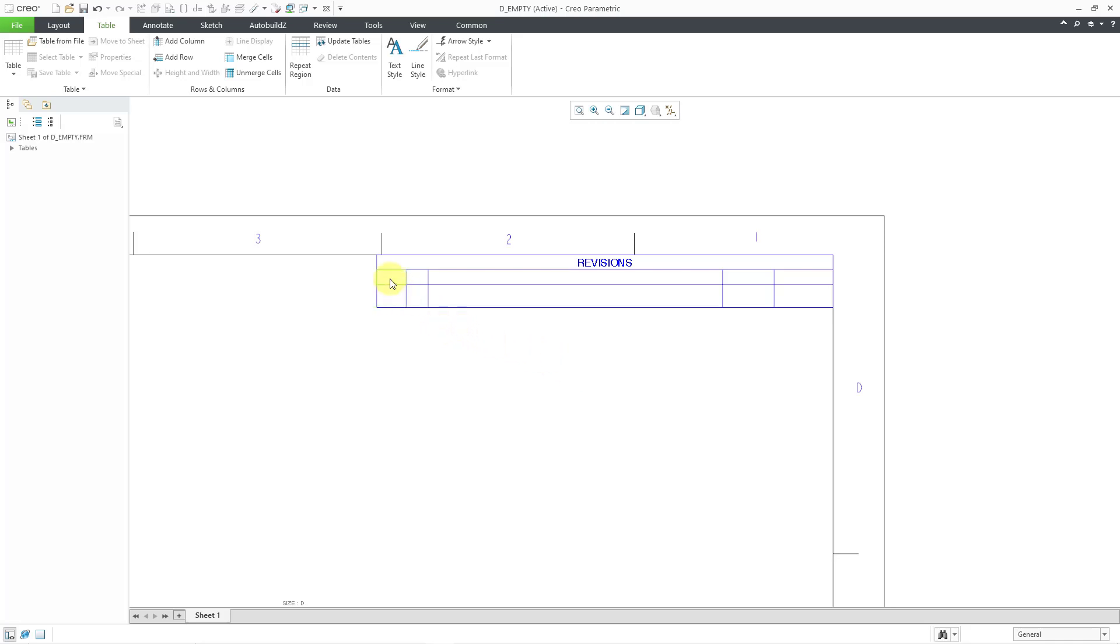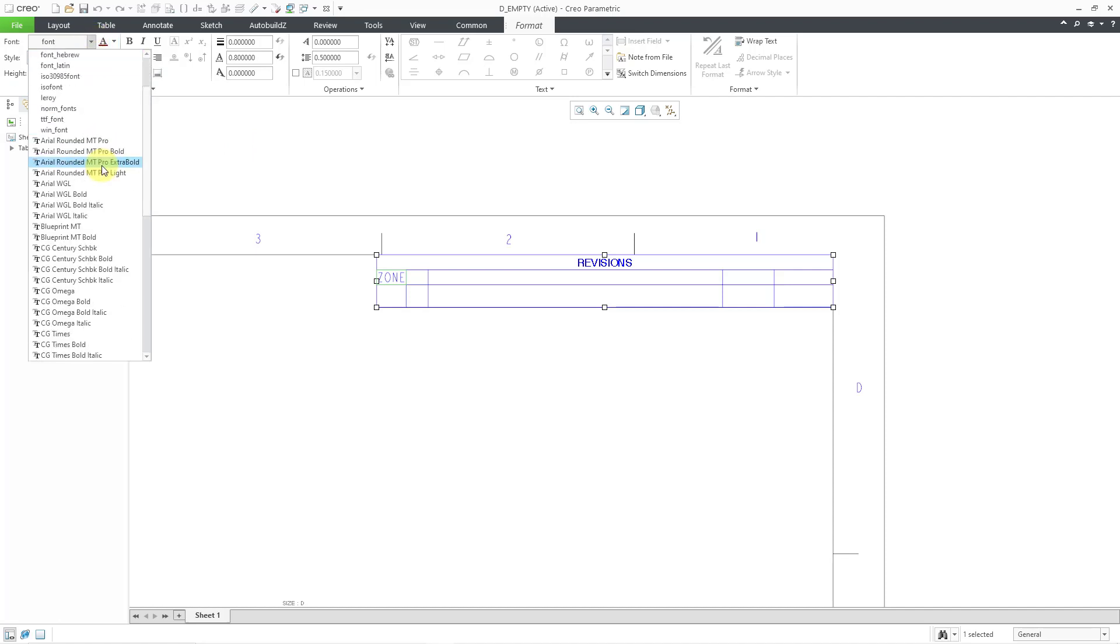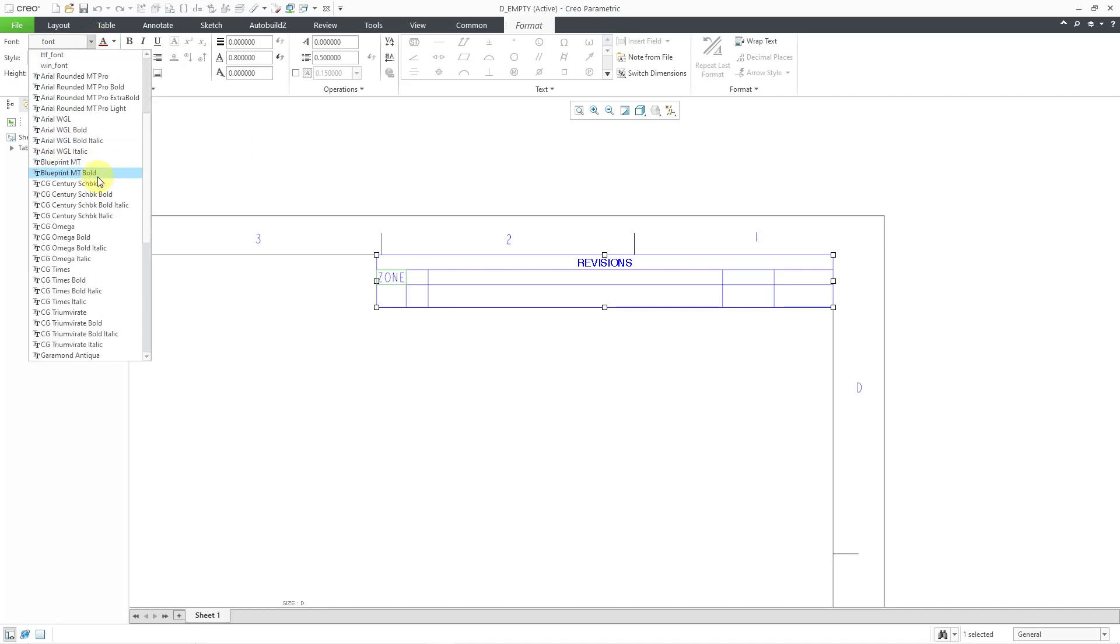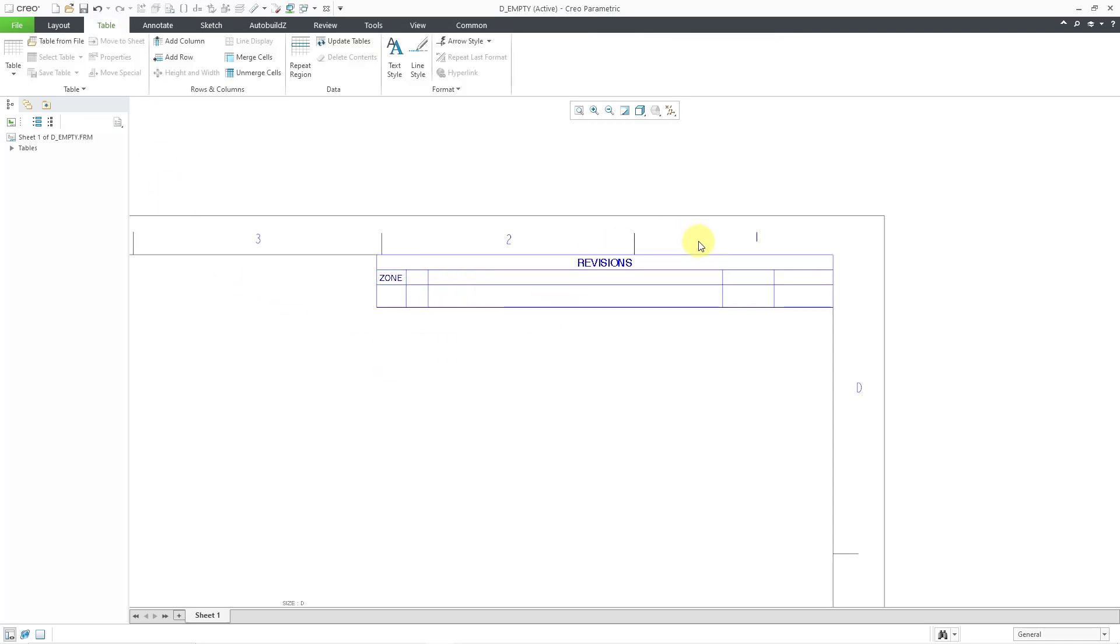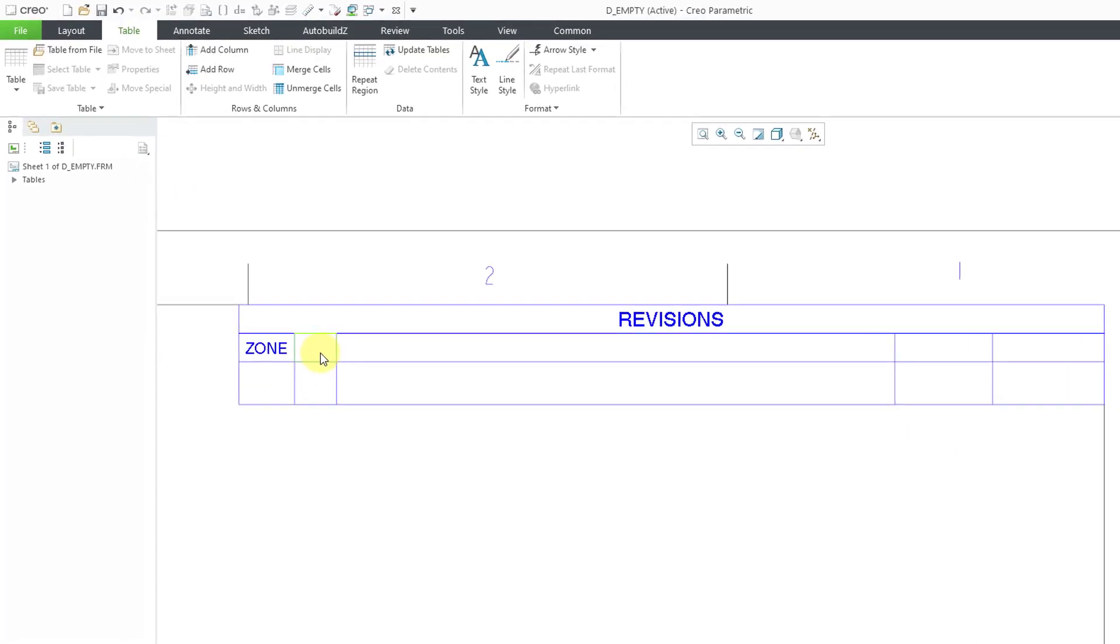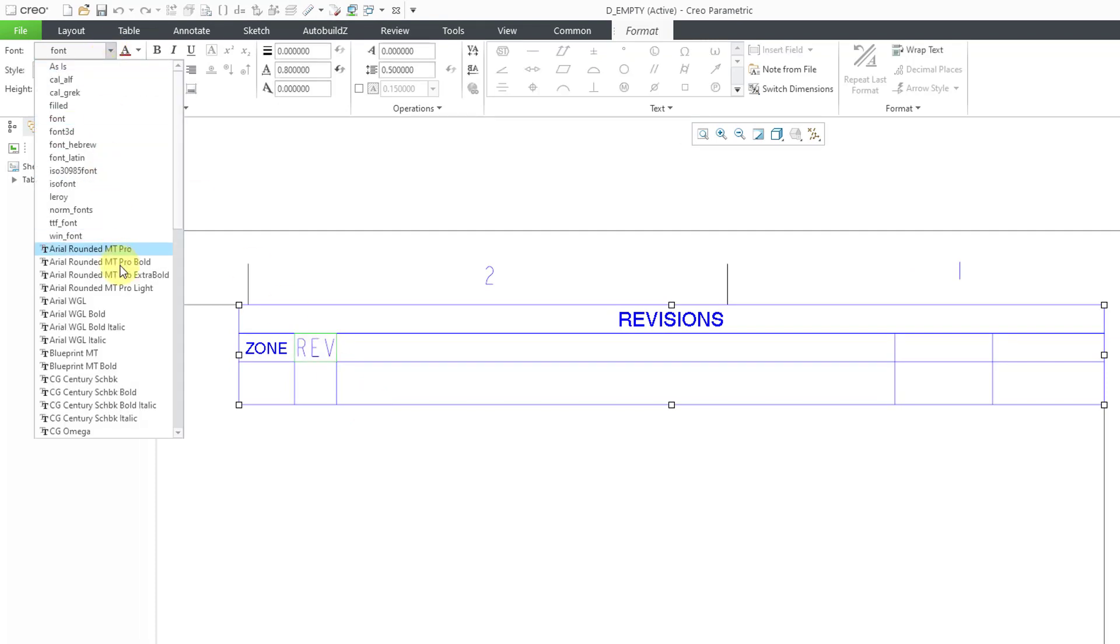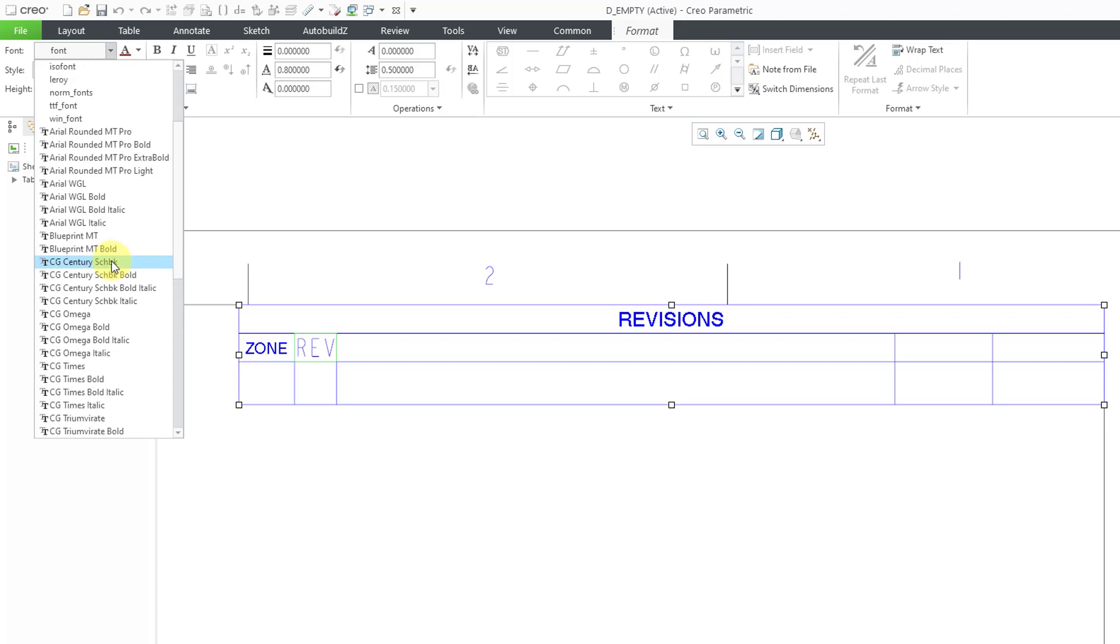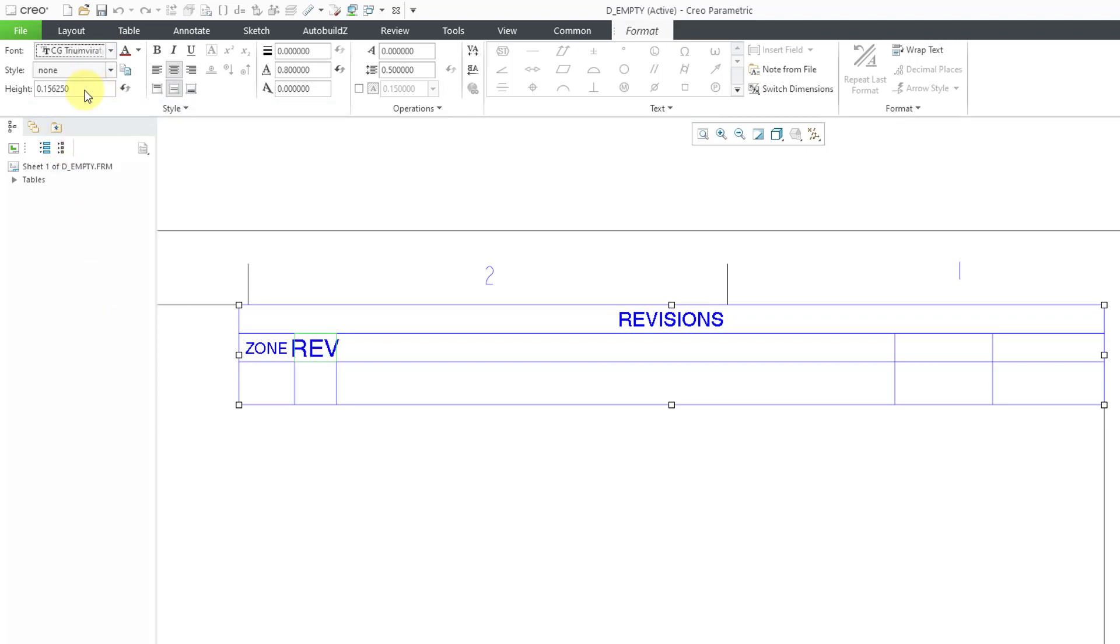For this cell over here, this is going to have the text 'zone' in it. I'll left click so I can go into the formatting options. Let's change this one as well to CG Triumvirate. I'm going to make this 0.1 as the height. Let me zoom in a little bit more. Double click in this cell. This is going to be the revision letter 'REV'. Left click on the background and I'll do some editing. CG Triumvirate and 0.1.